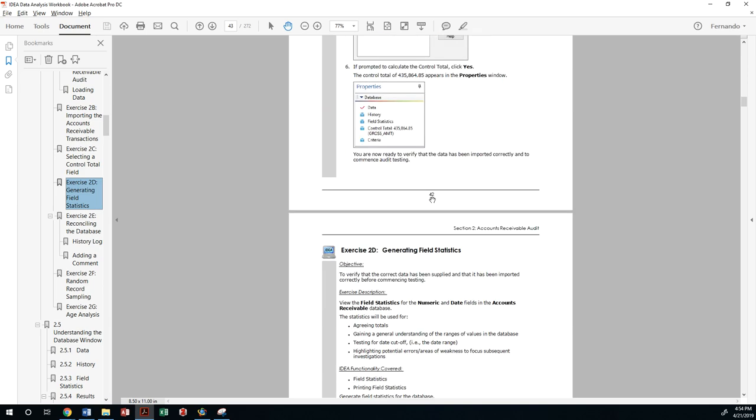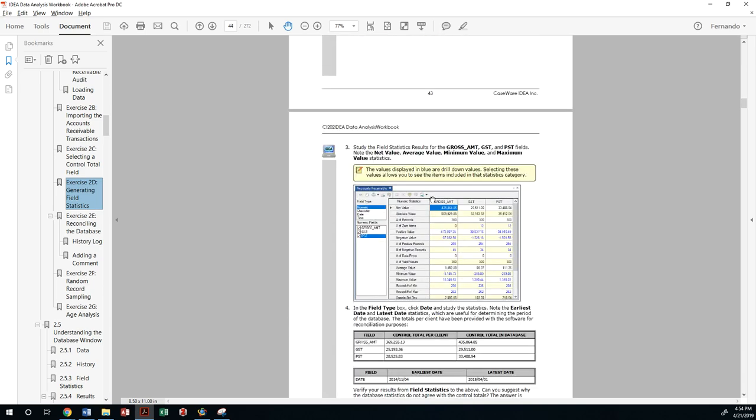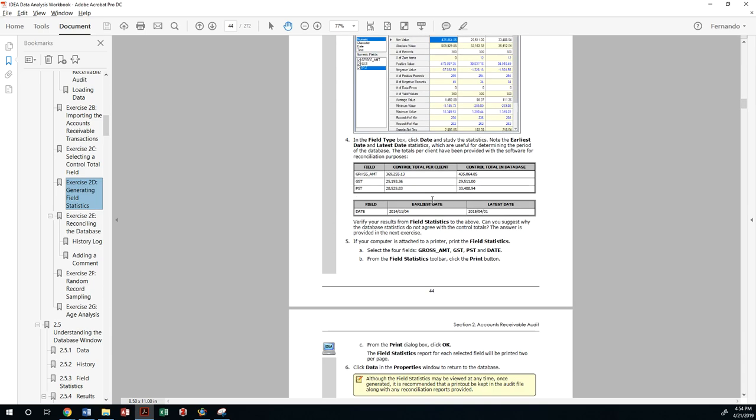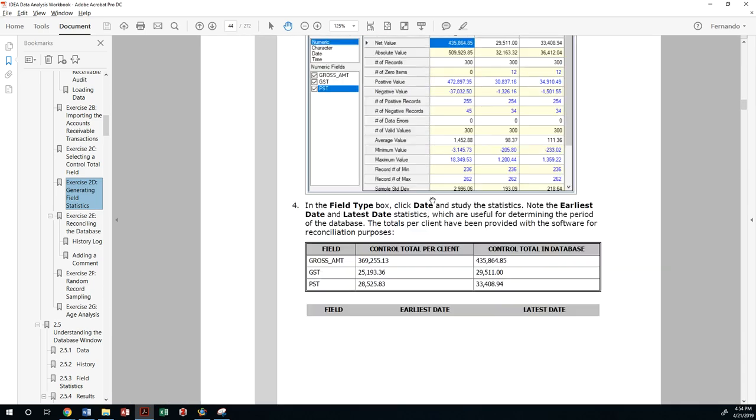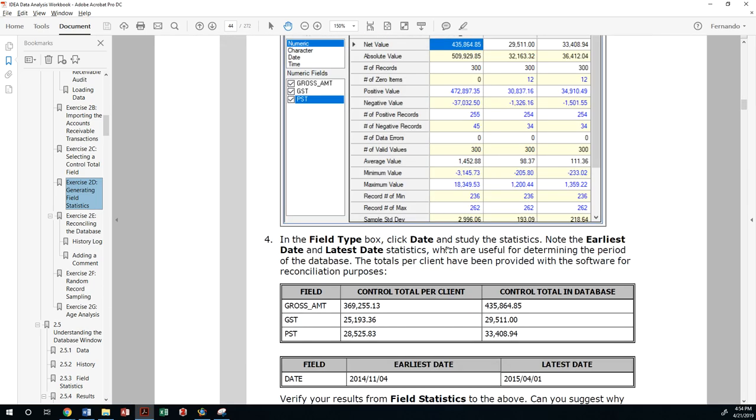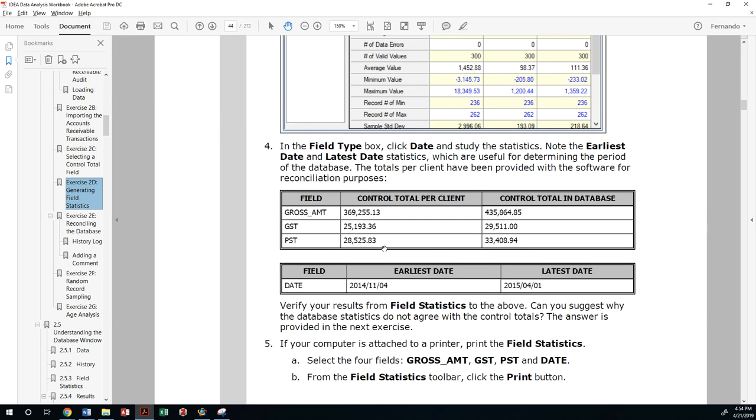Our client is giving us a financial statement that says the gross amount that was received or generated in terms of sales for the period we're examining, which is from January 2015 to March 2015, should be three hundred and sixty nine thousand two hundred and fifty five dollars and thirteen cents.